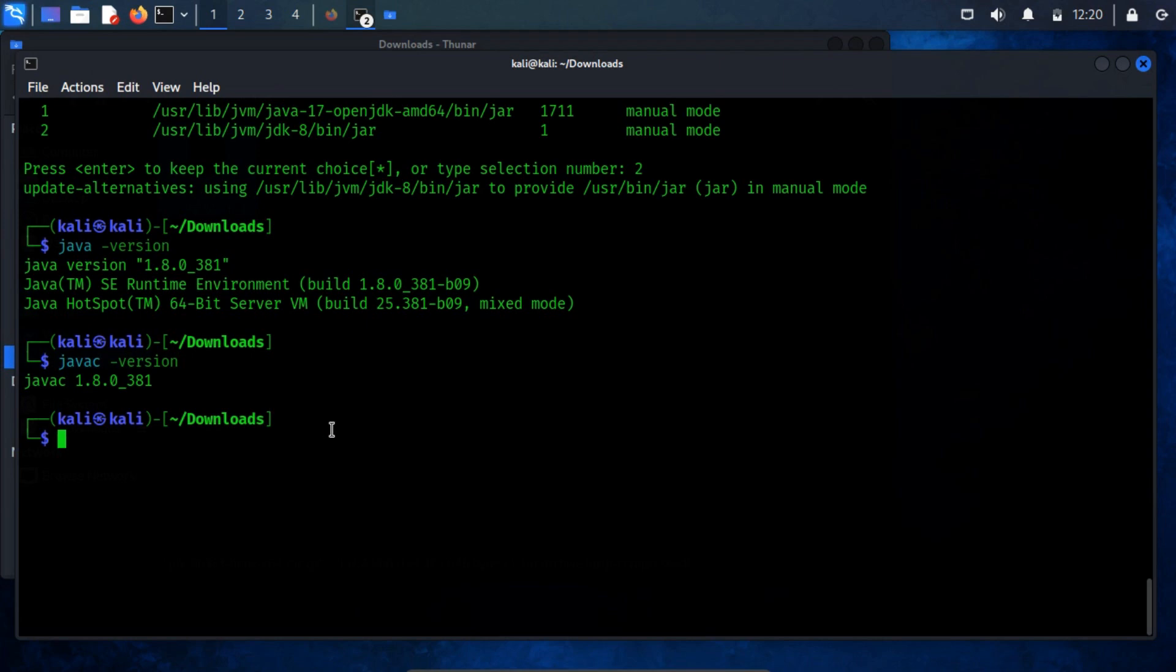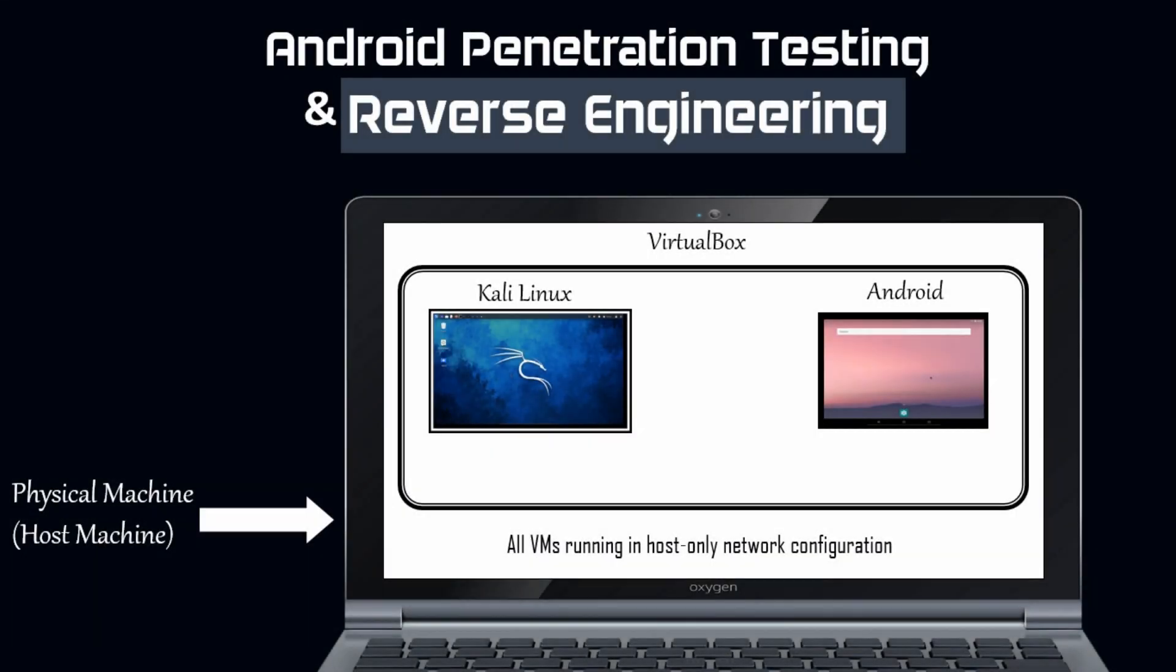These insights constitute supplementary information I've shared in this video, which holds significant value for testing Android applications in the context of penetration testing and reverse engineering. If you have any uncertainties or questions, please feel free to leave them in the comment section below.